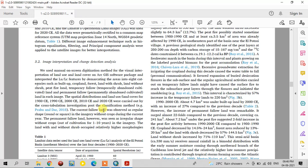The temporary fallow land was observed as a regular shape — round or square — in the imagery without crops in the current year of the image. The permanent fallow land, however, was seen as an irregular shape without crops, out of cultivation for 1 to 10 years.